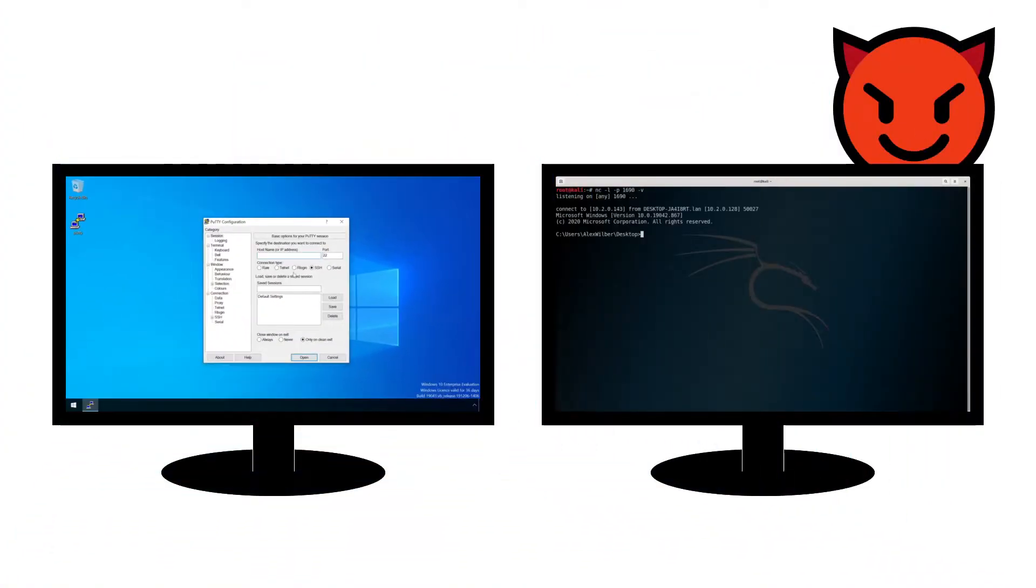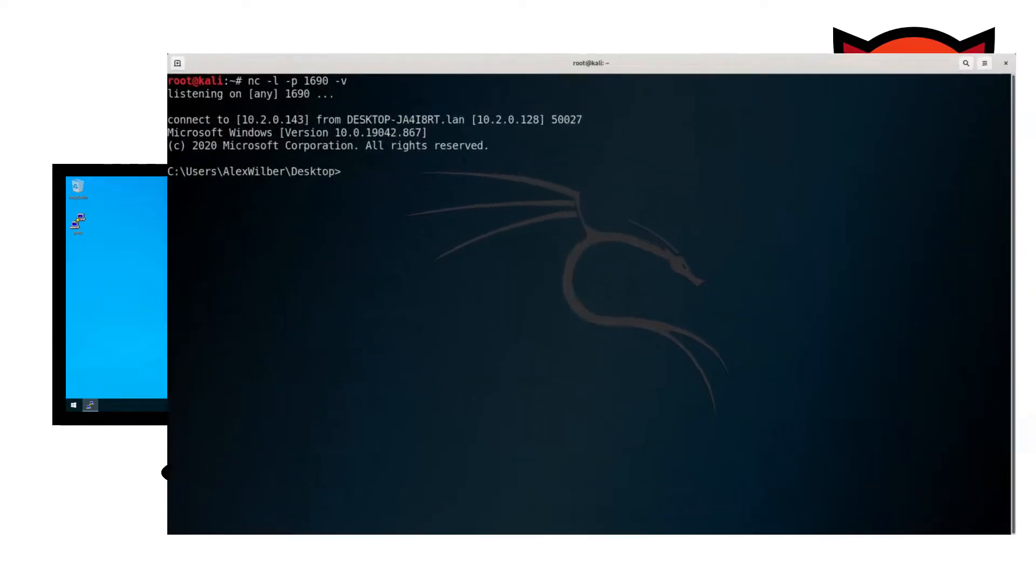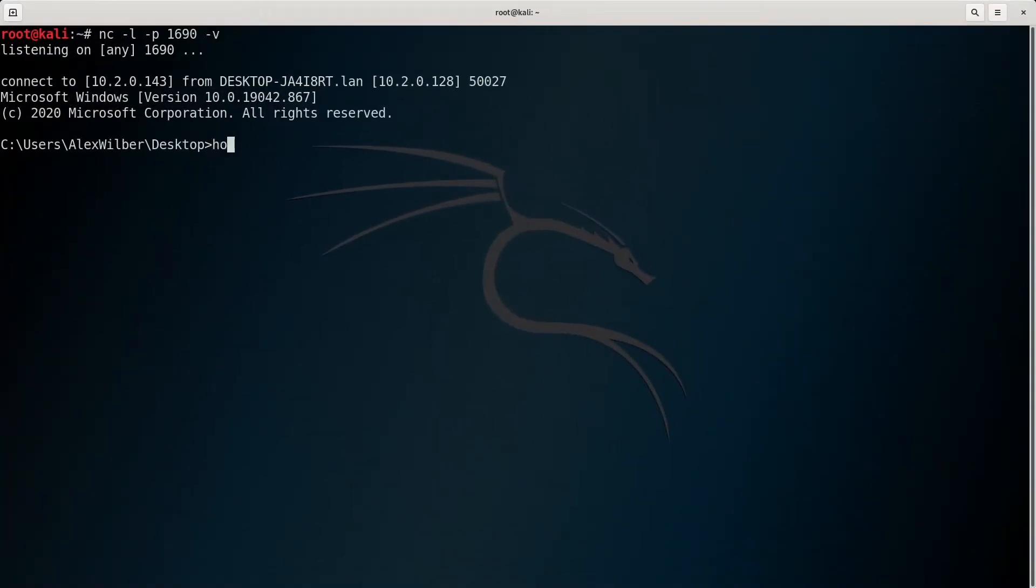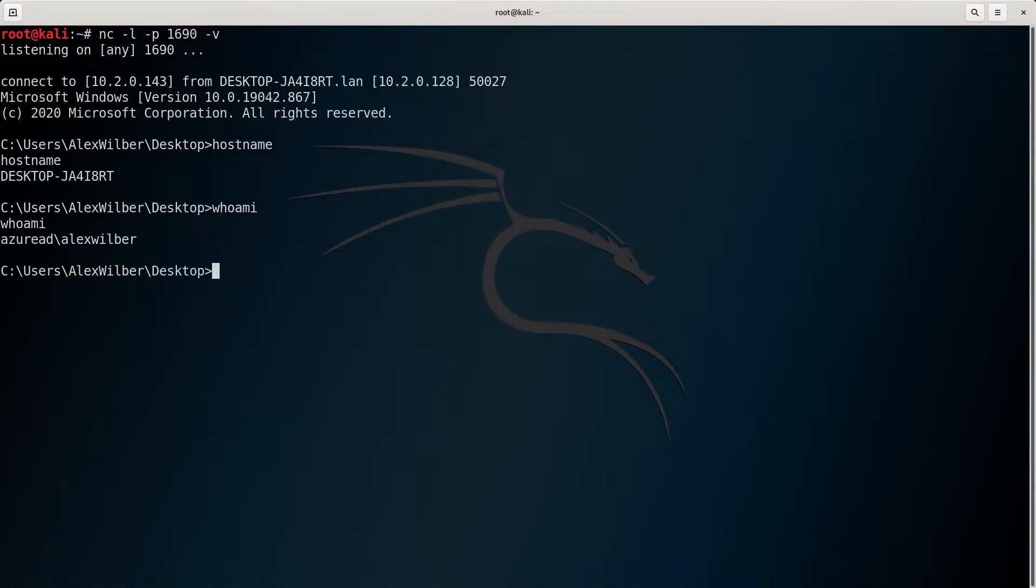In this case, the attacker's DLL simply launches a reverse shell back to a machine under their control, leaving the victim none the wiser that anything is wrong.